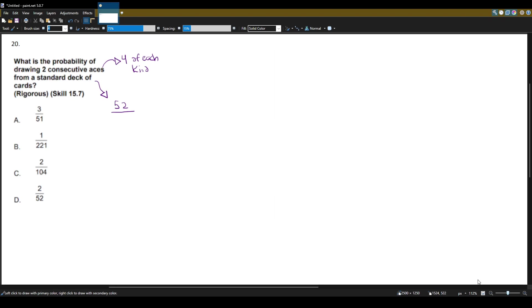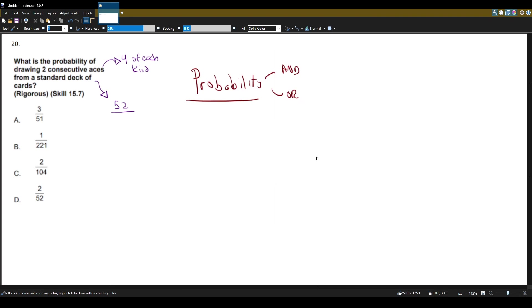And when we talk about probability questions, usually there's two paths we can take depending on the question. I like to call them the 'and' path and the 'or' path. In the 'and' path we will be multiplying and the 'or' path we will be adding.